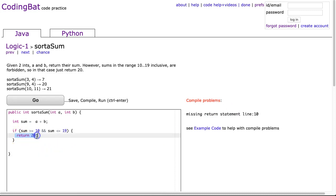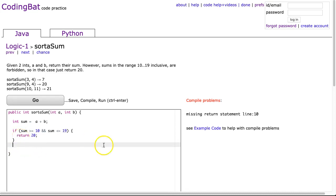Since there's a return statement inside the if statement, but there isn't one outside of it, Java recognizes that it might not reach a return. And that is, when you get this error, that's what it means. It means that there is some situation that you won't reach a return statement.